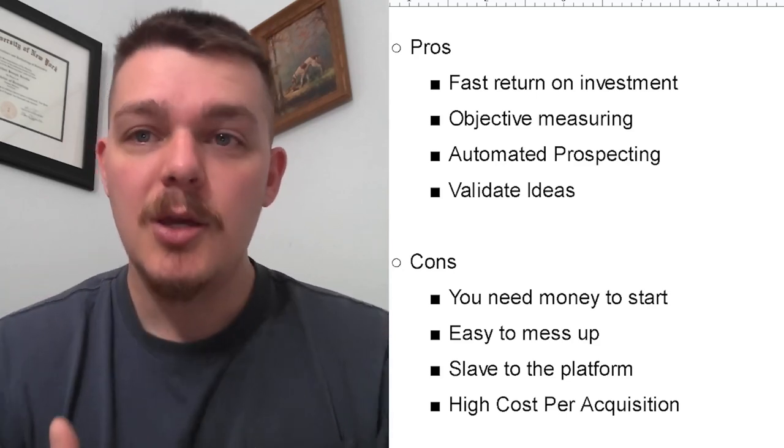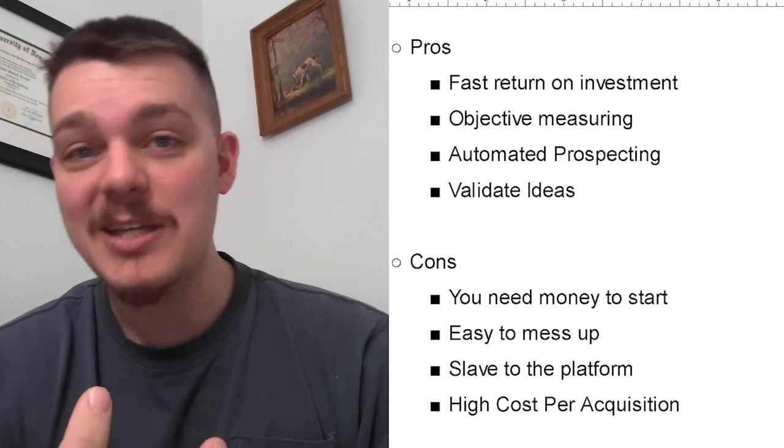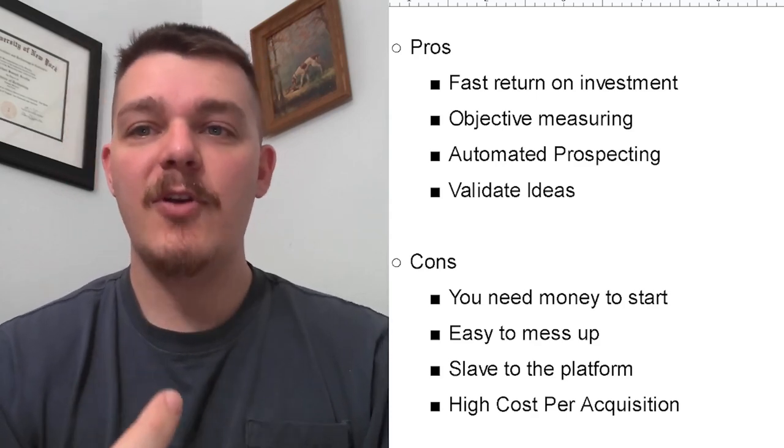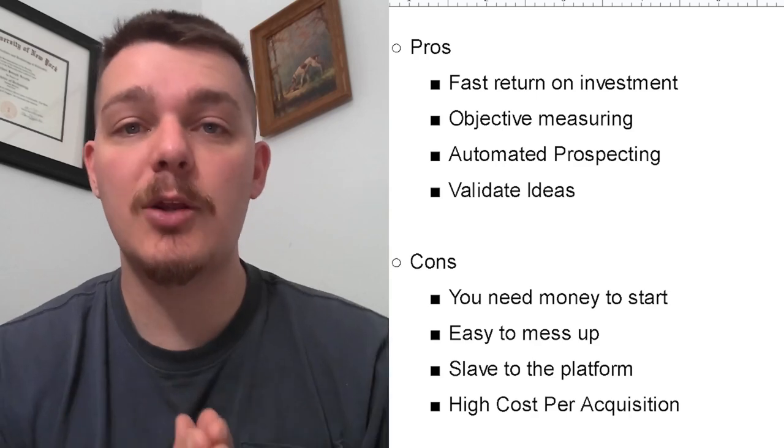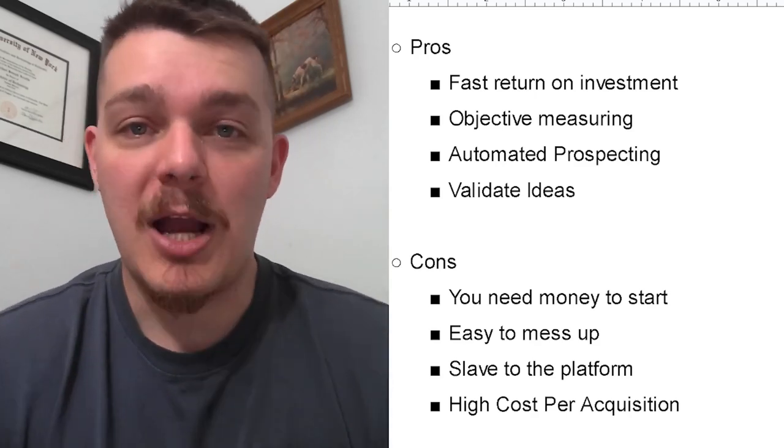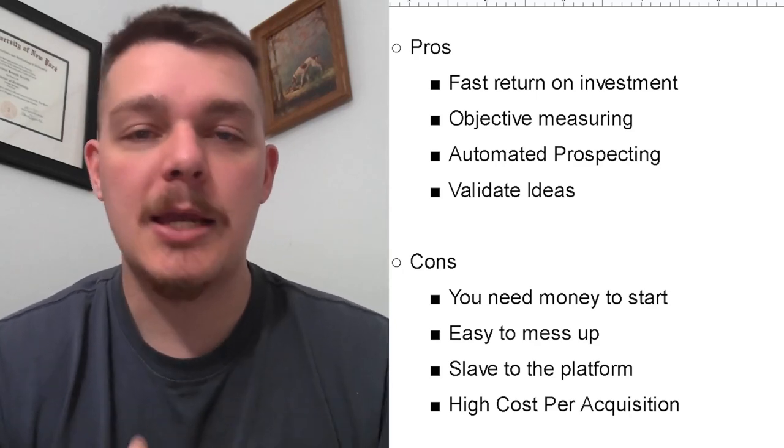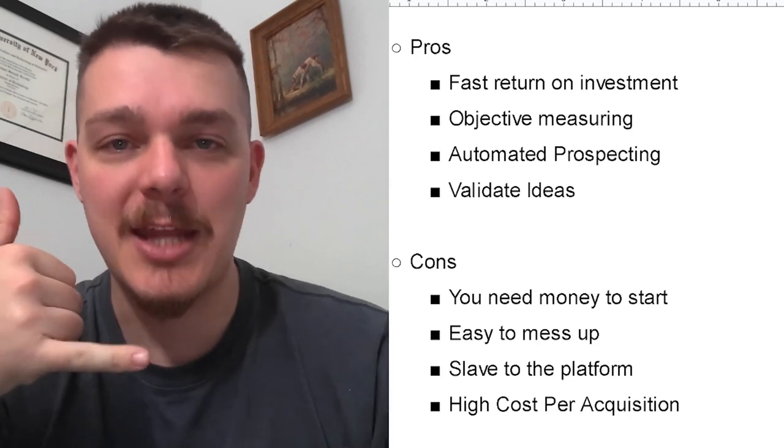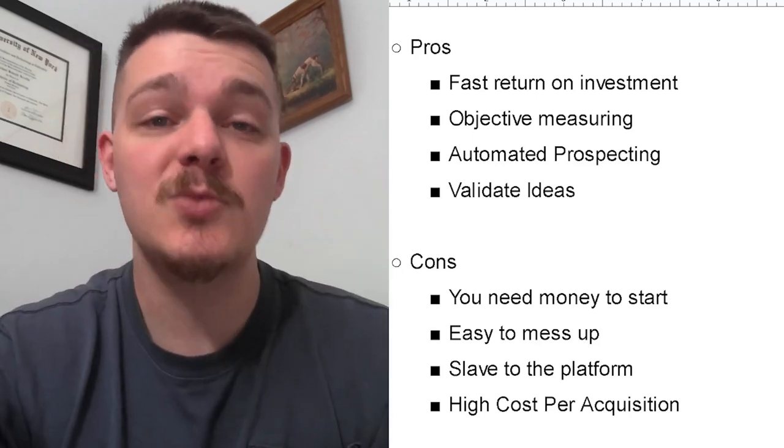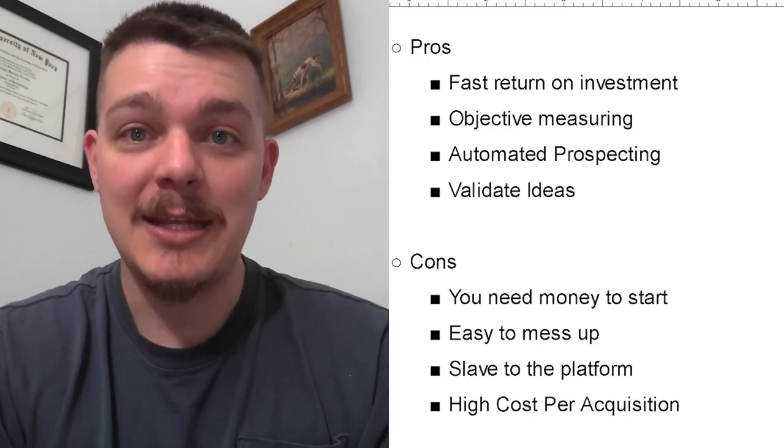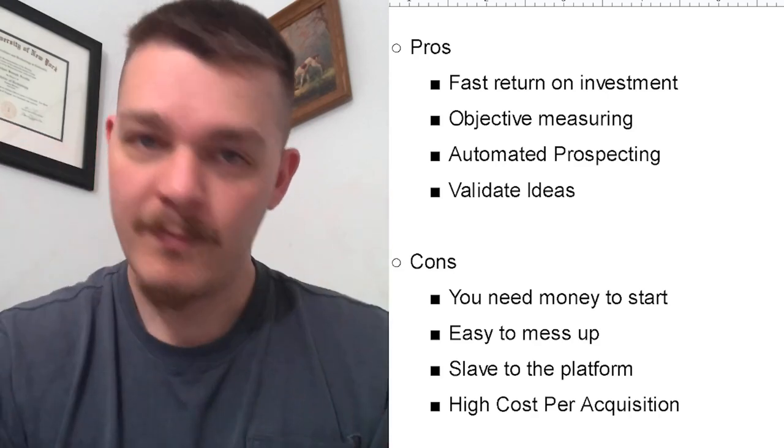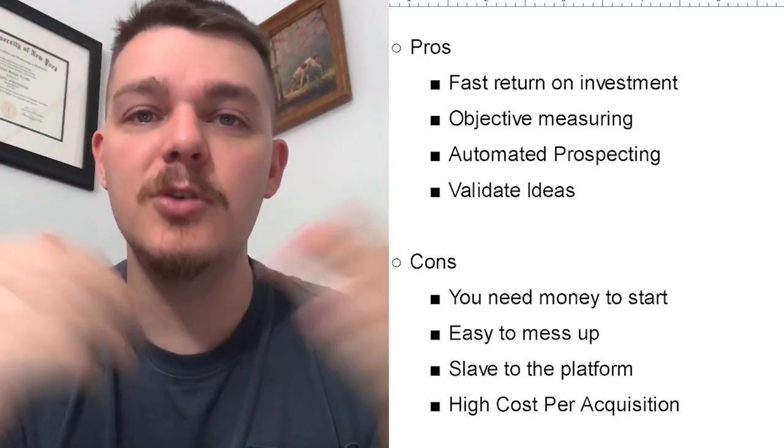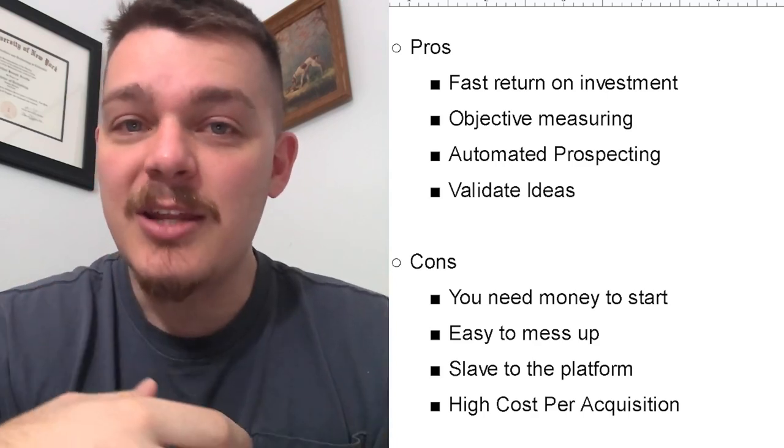Objective measuring. We know if our offer is working, if our ads are working, how much money we can spend. There's a very direct correlation as long as you do it correctly between how much you put in and how much you get out. Automated prospecting. A lot of dog trainers do not want to go knocking door to door, go to conventions, or cold call people for hours every day. They want to train dogs. That's why they got into the business. So if you can automate your prospecting and getting new clients by making a few short videos and then uploading them, isn't that better? That's the pro of using advertisement.